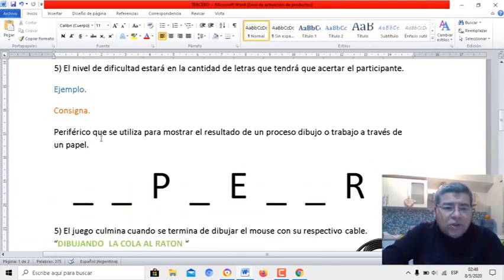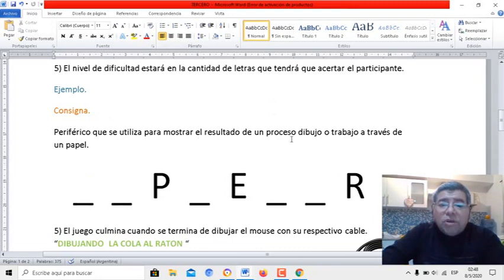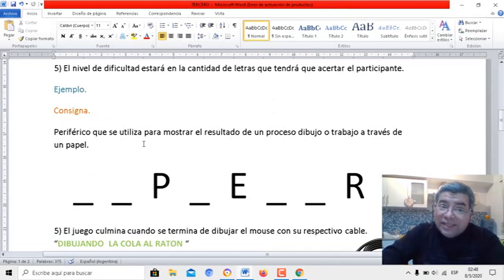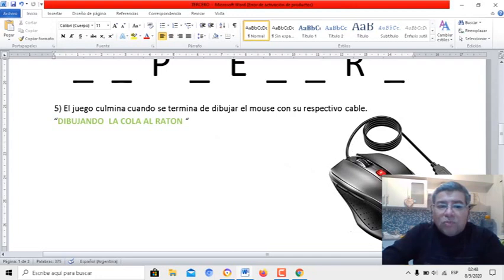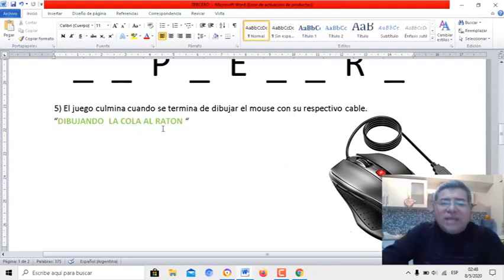Te voy a dar un ejemplo: consigna — periférico que se utiliza para mostrar el resultado del proceso, dibujo o trabajo a través de un papel. ¿Ya sabes cuál es? Con qué letra empezará, con qué letra terminará, las letras del medio, y aquí están las letritas de ayuda. El juego culmina cuando se termina de dibujar el mouse por completo con el respectivo cable, dibujando la cola del ratón — así se denomina nuestro juego.